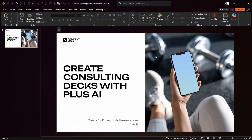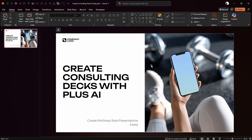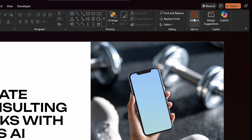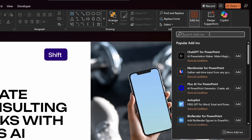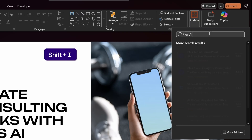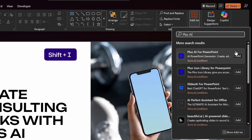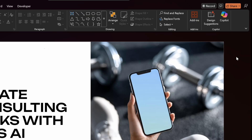First of all, let's make sure that Plus AI is installed in PowerPoint. For that, let's go into add-ins and search for Plus AI. Here it is — let's click on add.